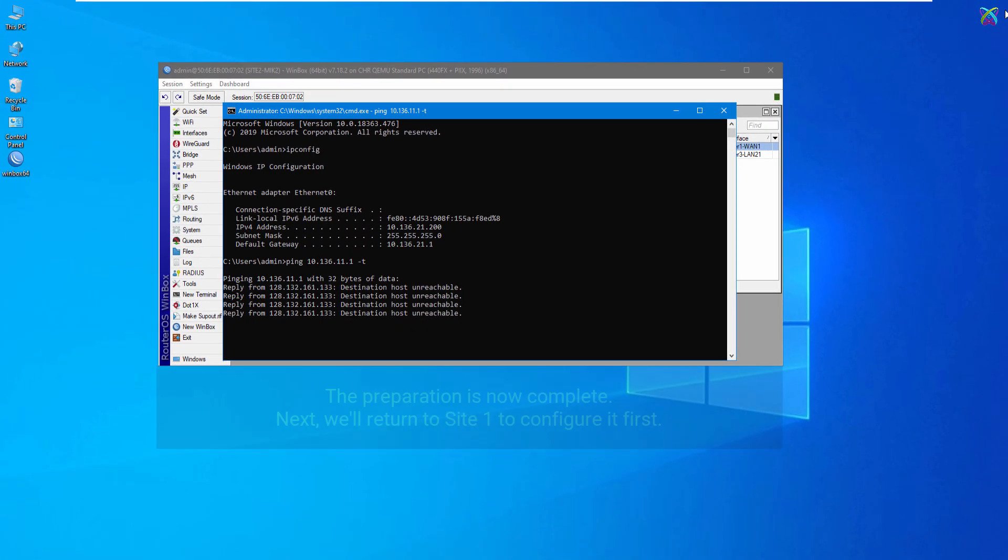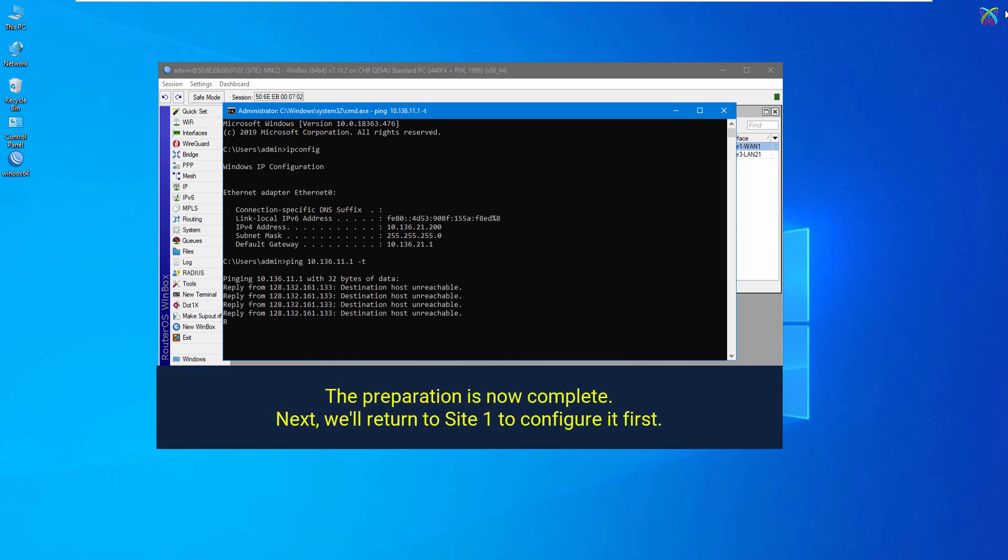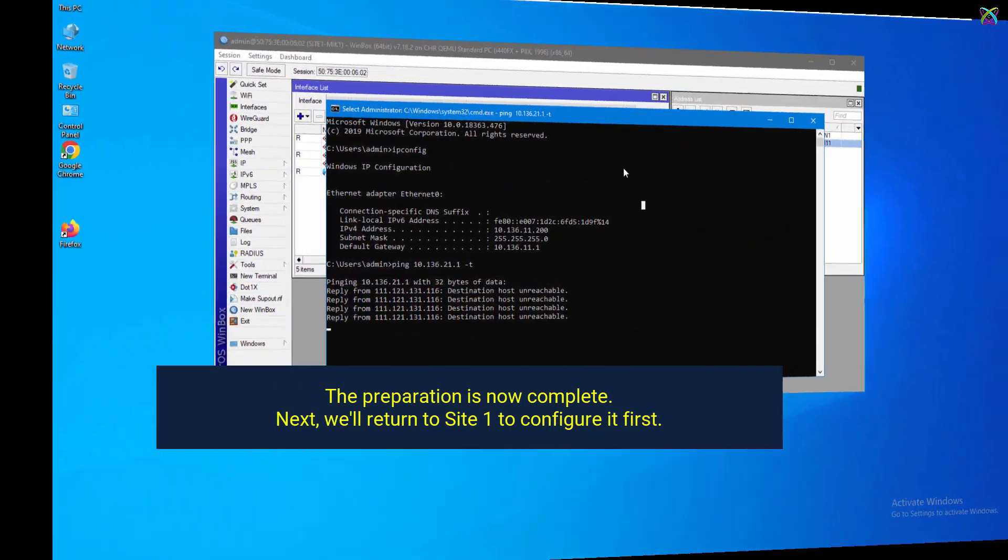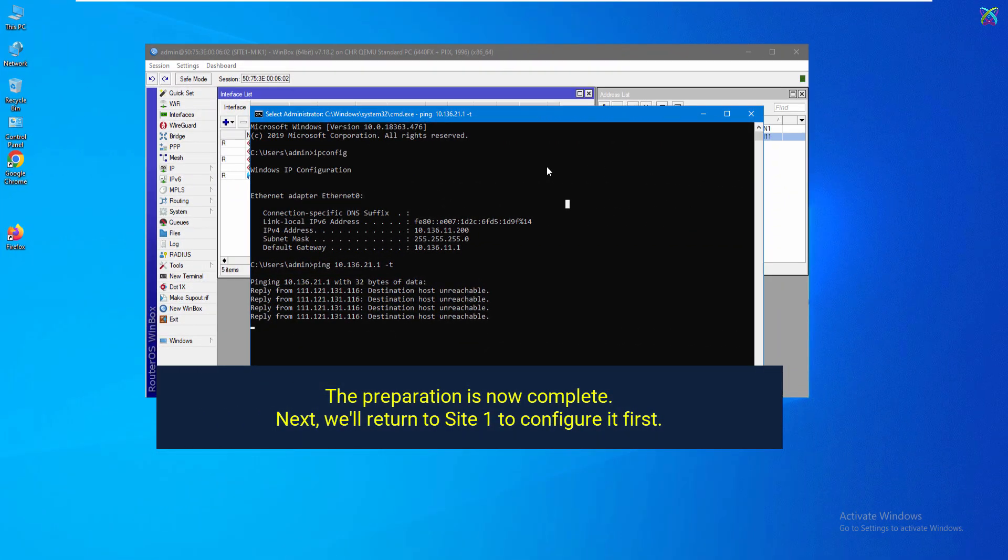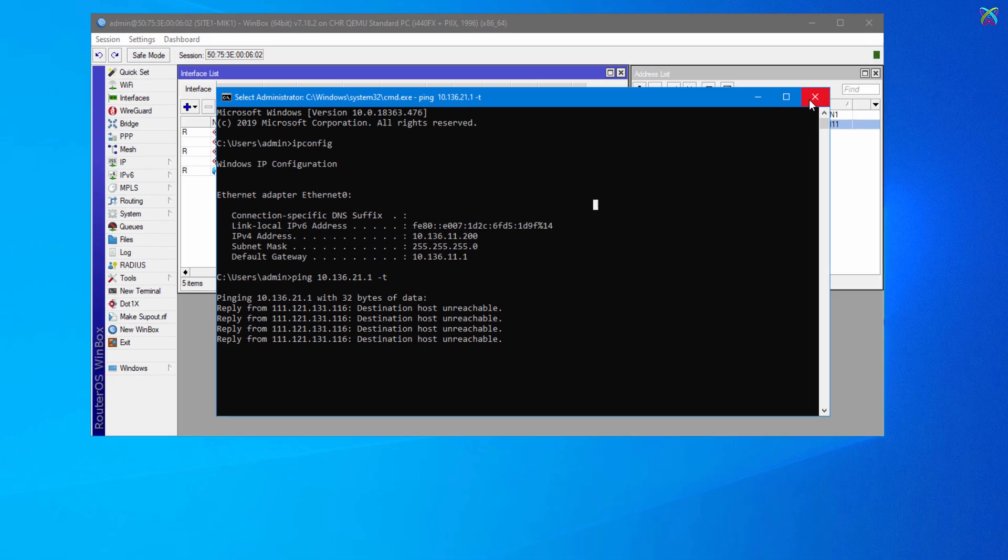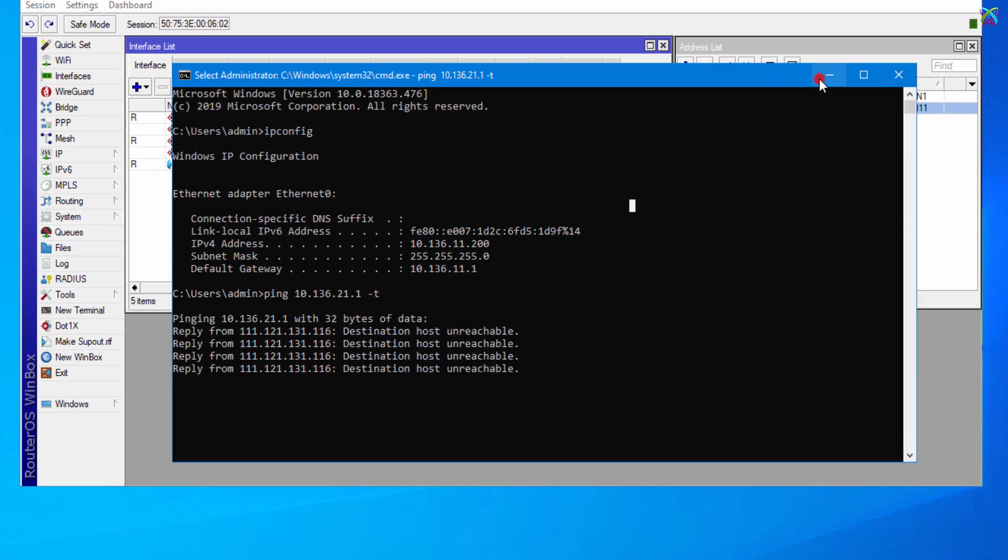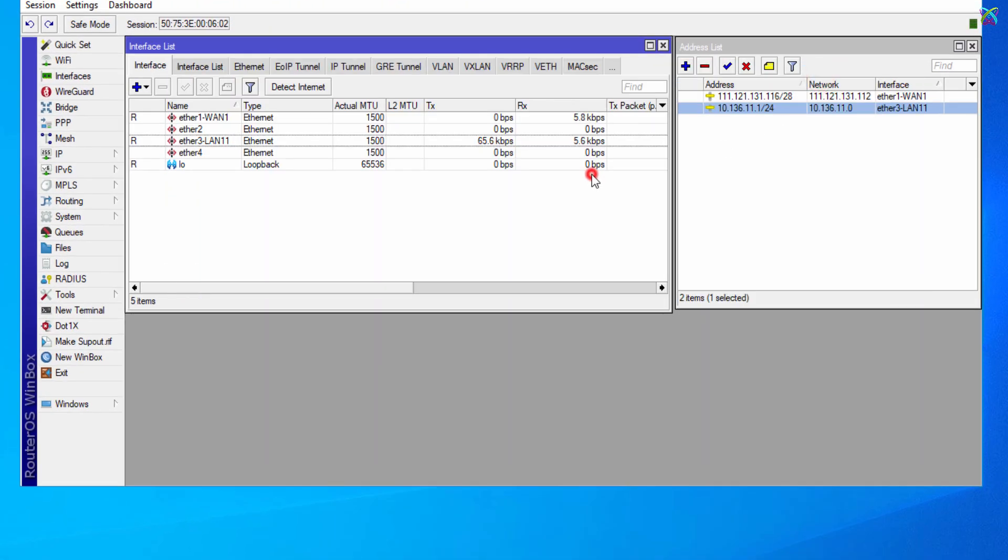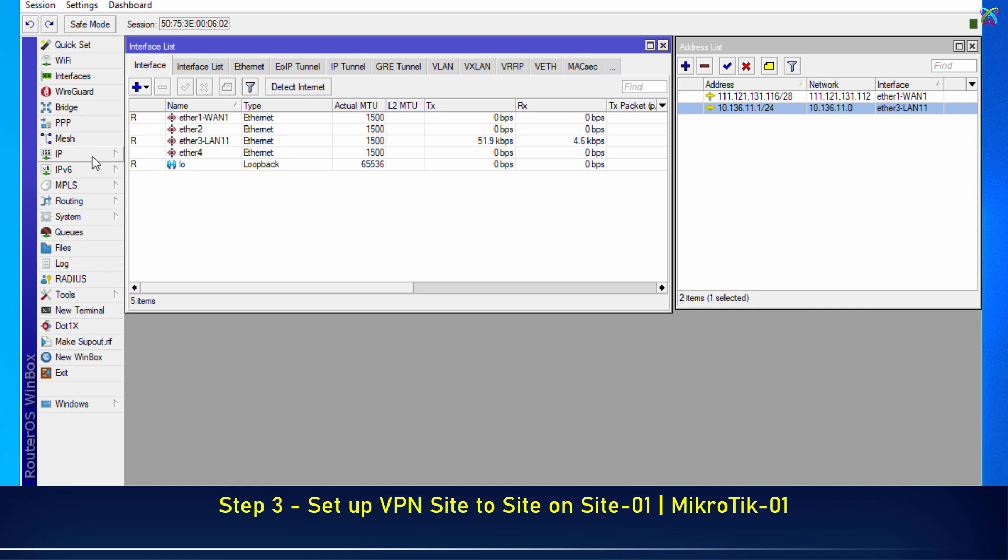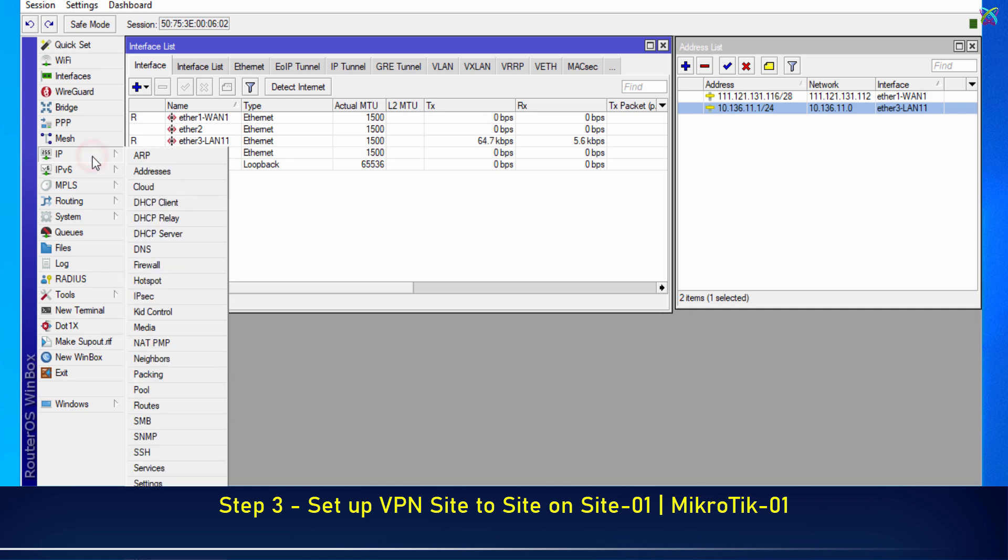The preparation is now complete. Next, we'll return to Site One to configure it first. From the left menu, click on IP, then select IPSec to start the configuration.